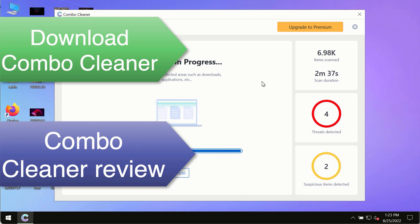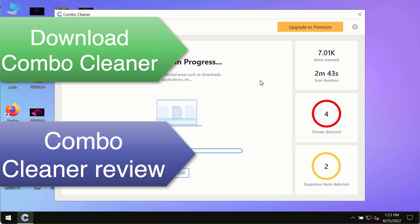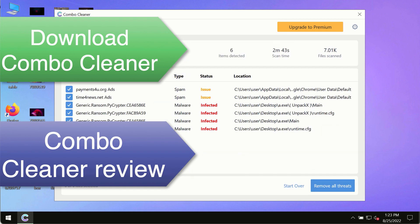Use Combo Cleaner premium license to make sure your system is always under defense against all contemporary threats.